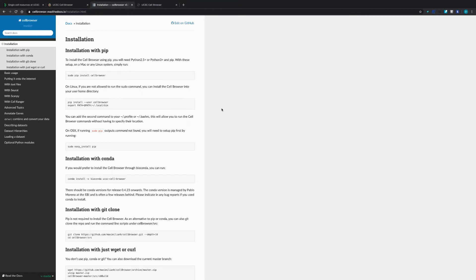It has all the details about how to install their package, what kinds of inputs you need to provide, how to write the script, and how to generate the cell browser. Now let us see what we can do with this UCSC Cell Browser.